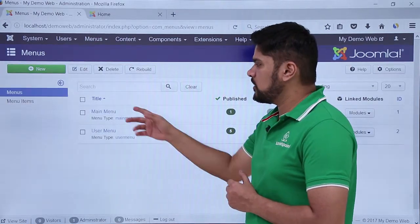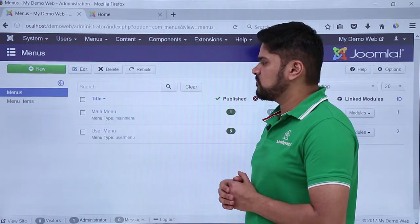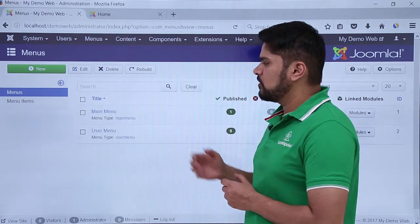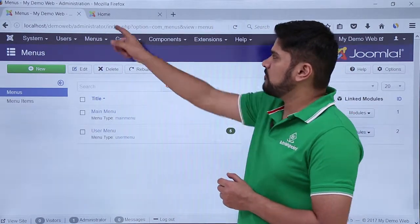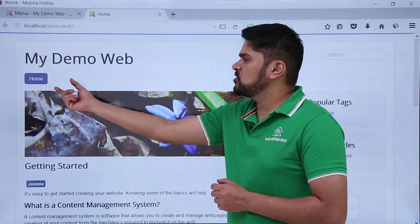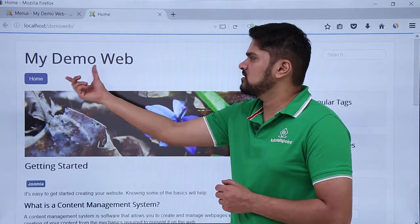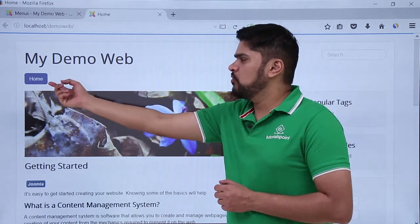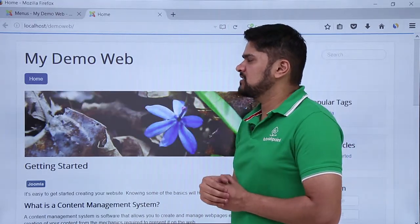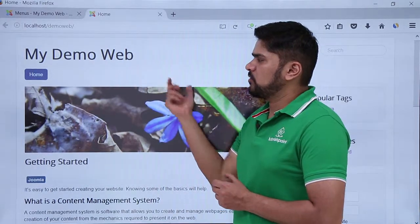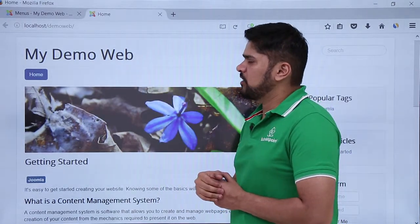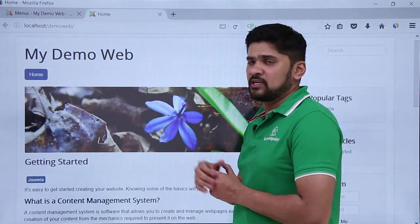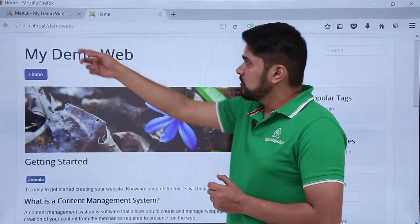Right now here you can see two menus are visible. The first one is main menu and the second one is user menu. For example, main menu is the menu visible here. This is the complete main menu. Home is considered as a menu item and you can add more menu items like about, product page, and other stuff.